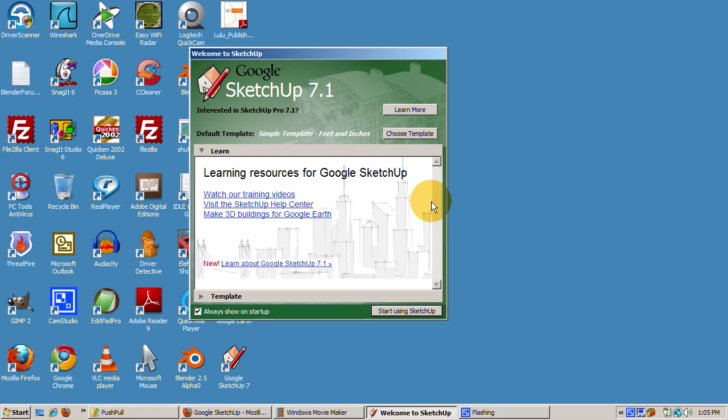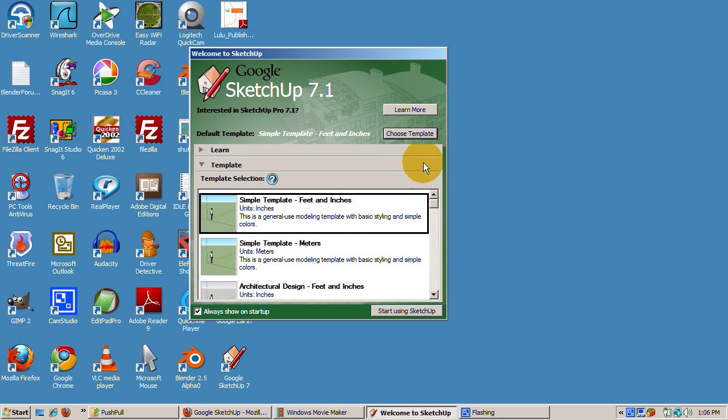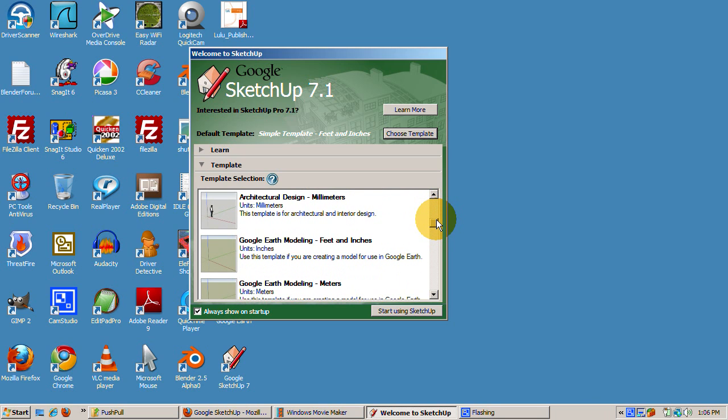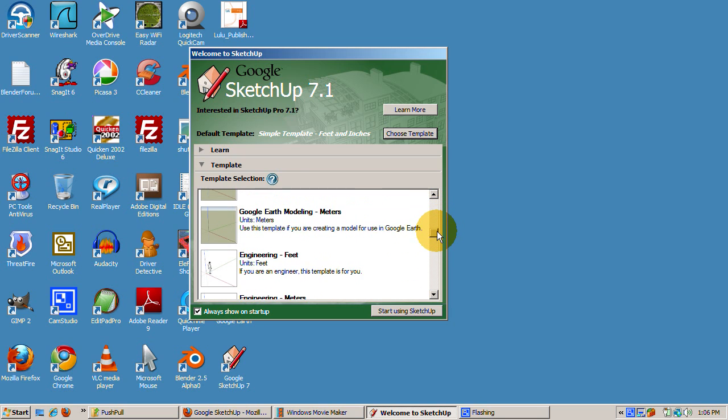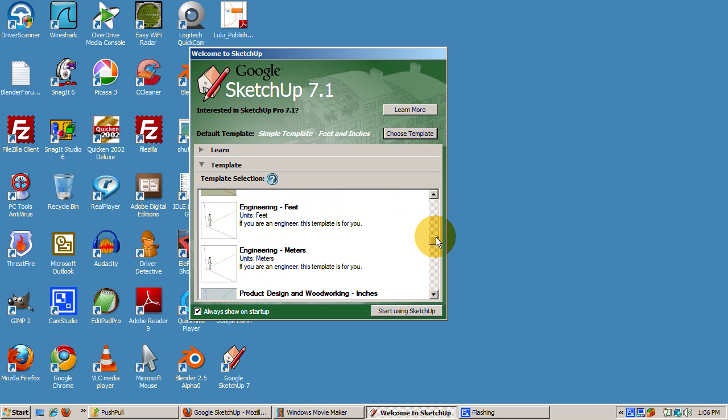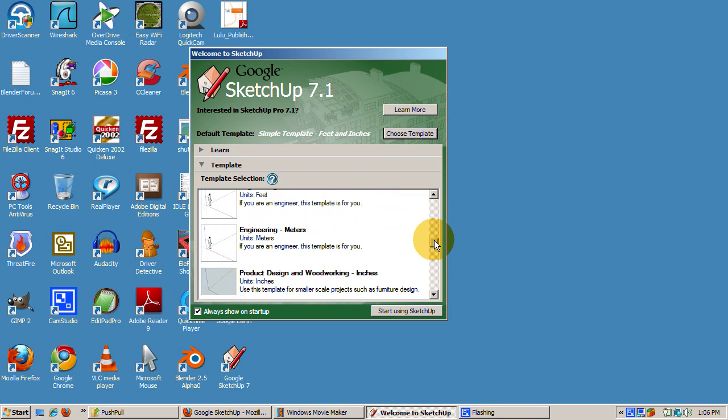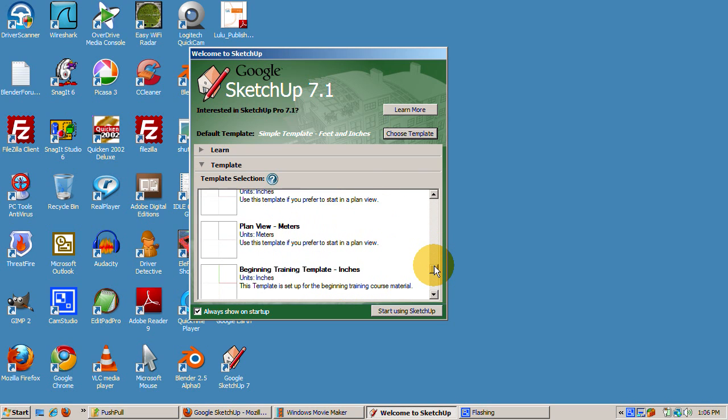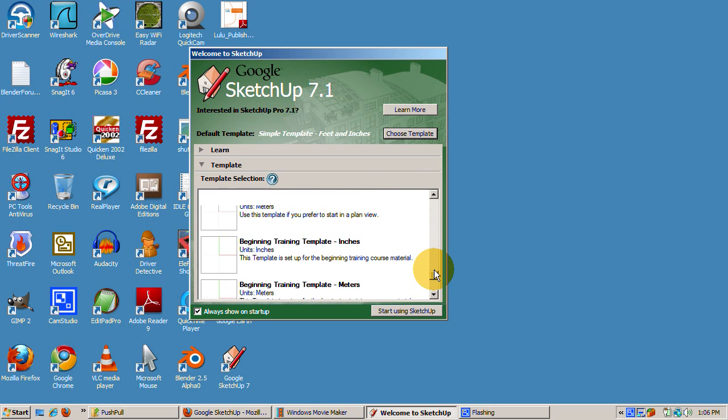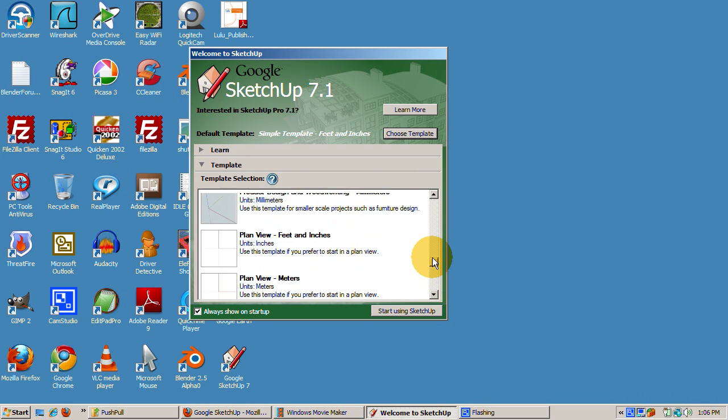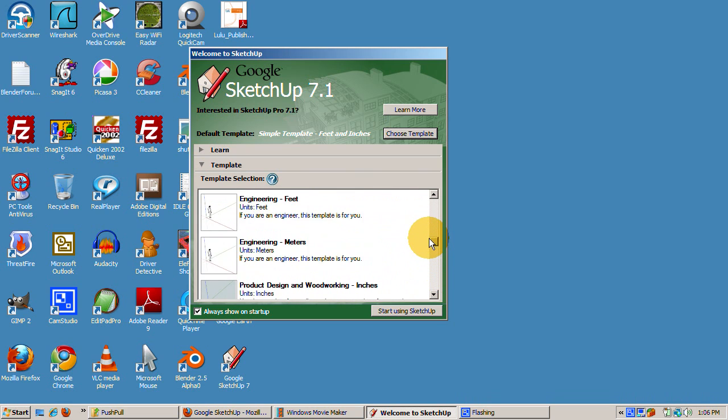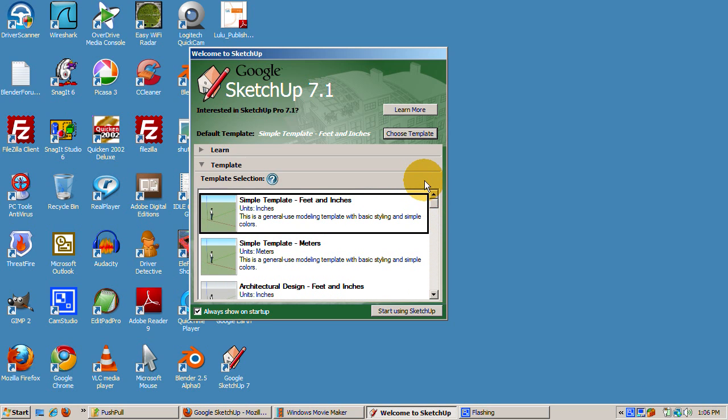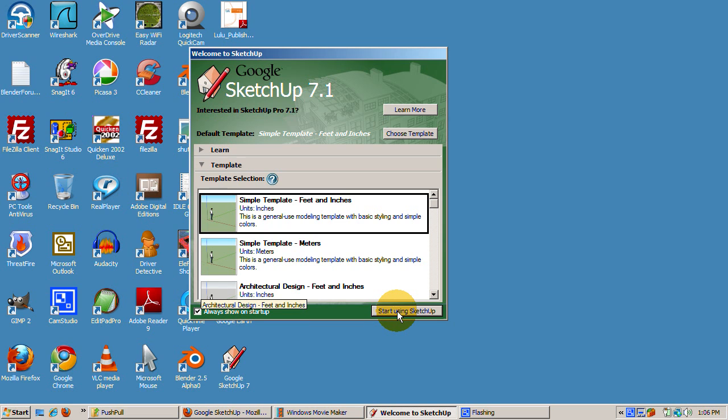So start up Google SketchUp 7. SketchUp requires a startup template so we can do precise measurements or create models for specific tasks. Click the Choose Template button. You can measure in feet and inches or in meters or millimeters. SketchUp has special templates designed for specific tasks, such as architectural models, creating models for Google Earth, product design and woodworking, and learning SketchUp. For all purposes, we'll select Simple Template feet and inches. Click the Start Using SketchUp button.